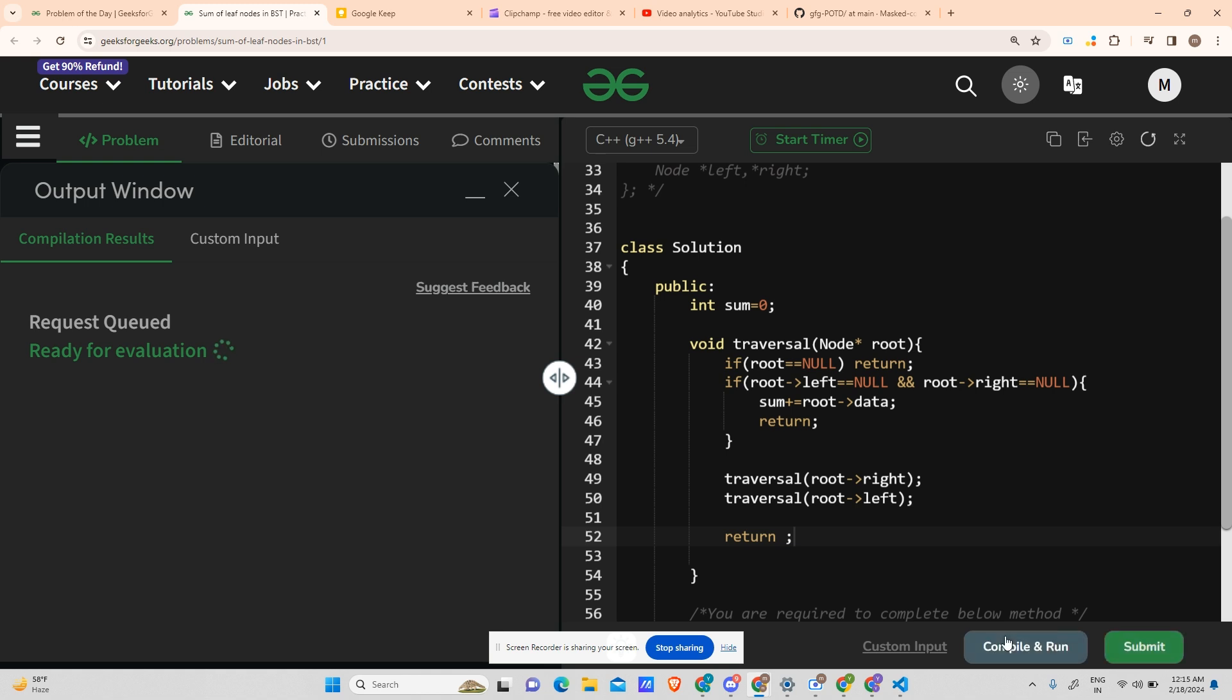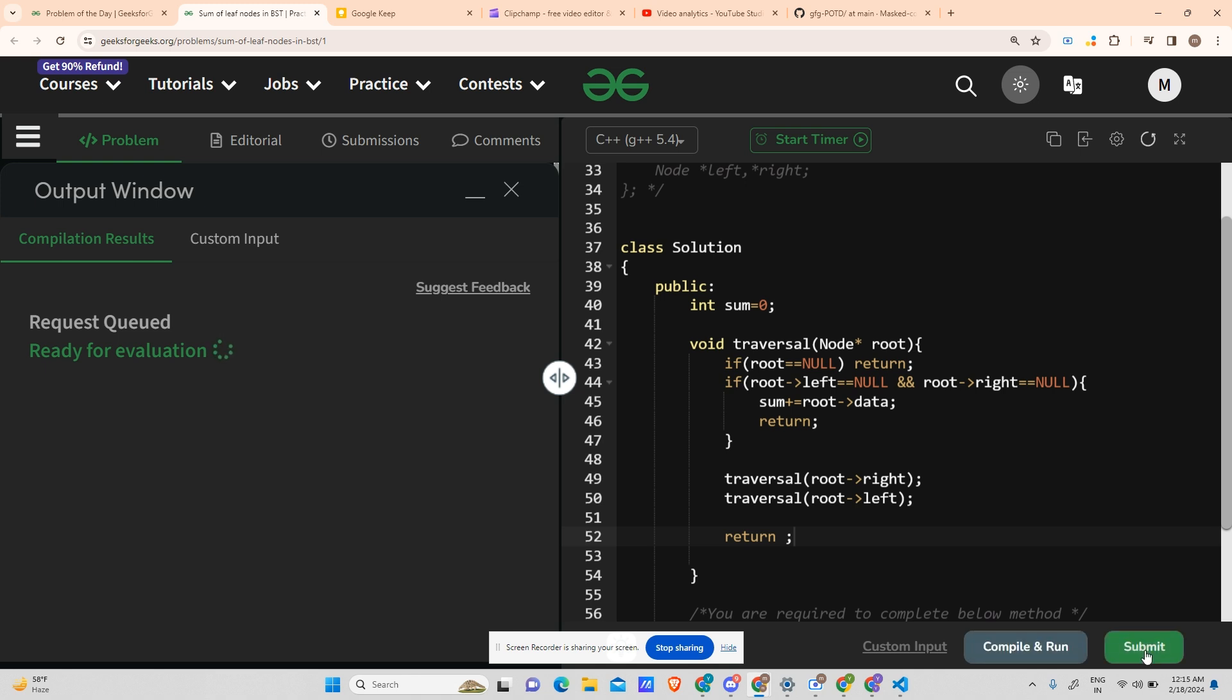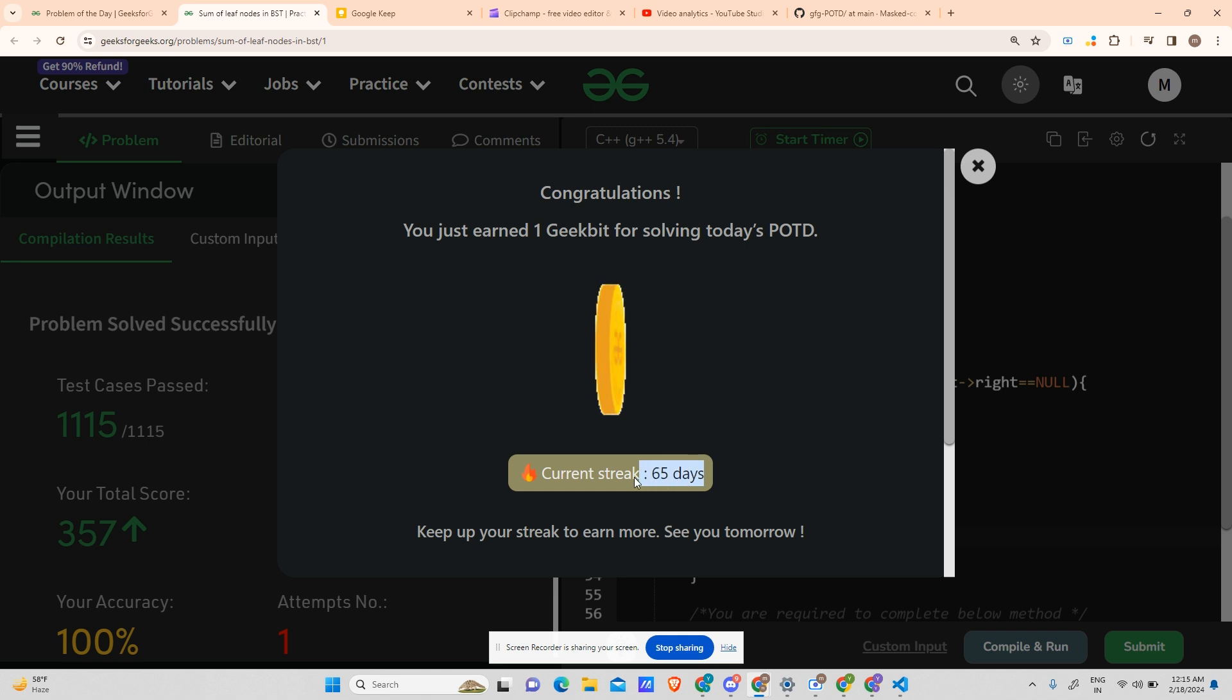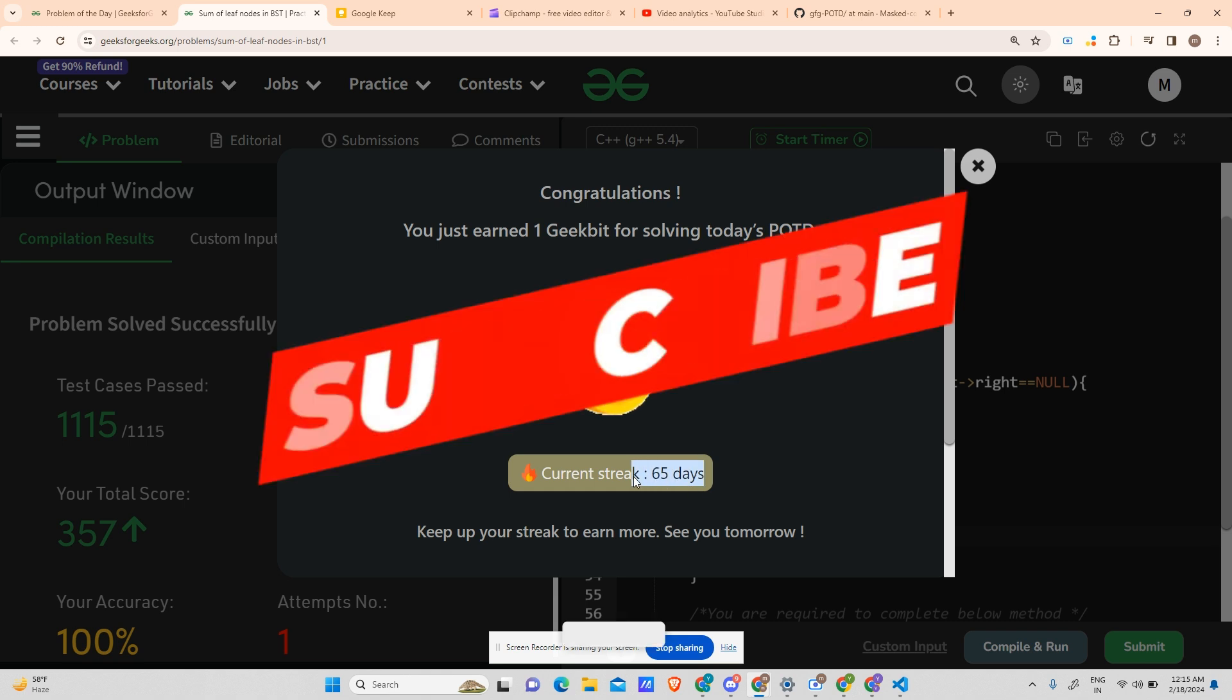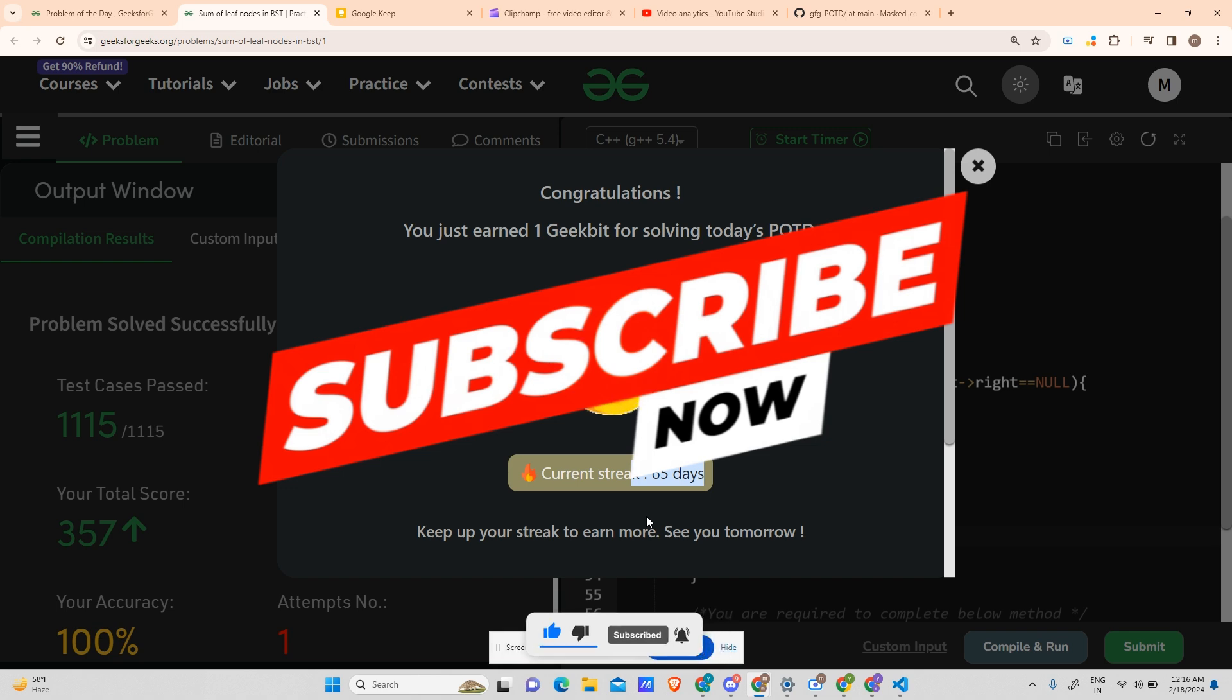So you can see we have completed 65 days streak, which is a long time, and we will continue it further. We will go to the extreme heights if you will keep loving me and keep supporting me. So thank you, have a nice day. We'll meet tomorrow. Until then, don't forget to keep coding and stay safe. Thank you.